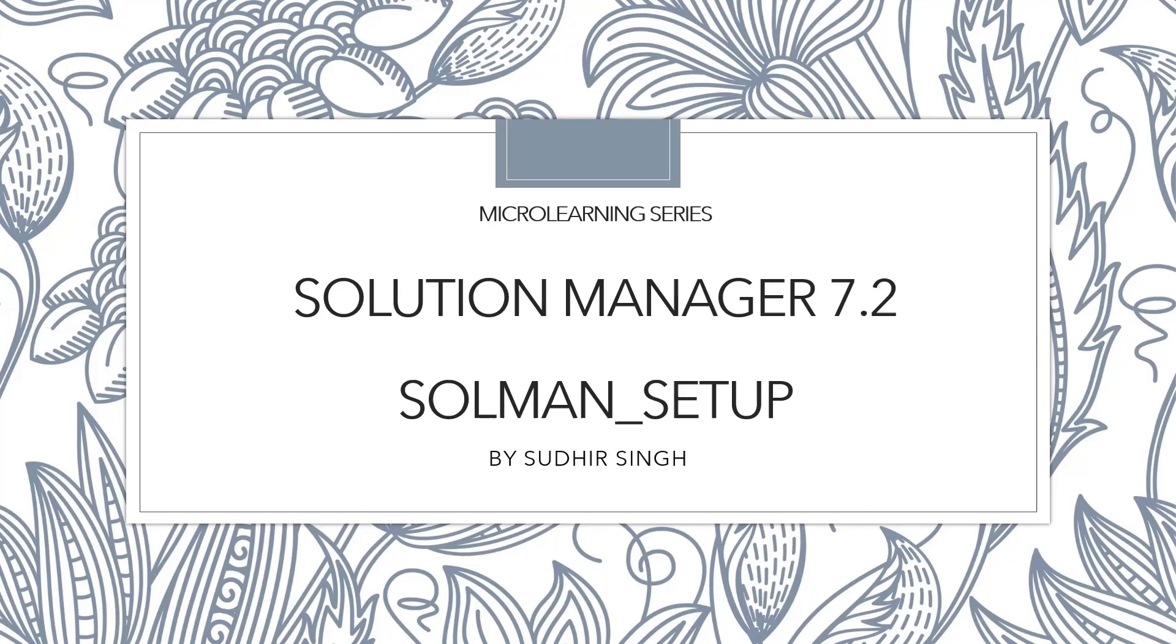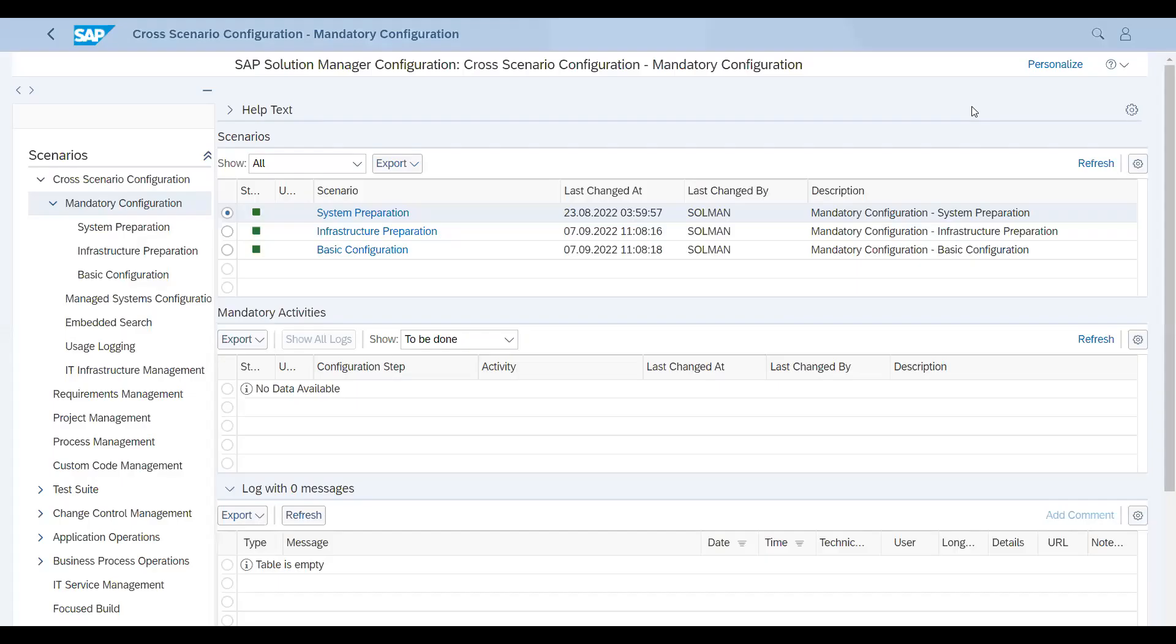After the installation of Solution Manager, this is the first transaction which is run to start the setup. That's about the introduction of SOLMAN_SETUP. So let's start with the content. Let me share my screen.